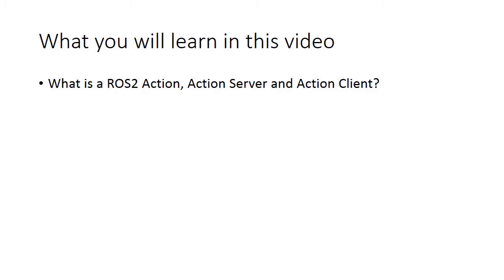Hi, in this video we'll learn about ROS2 actions, action server and action client using turtlesim package.